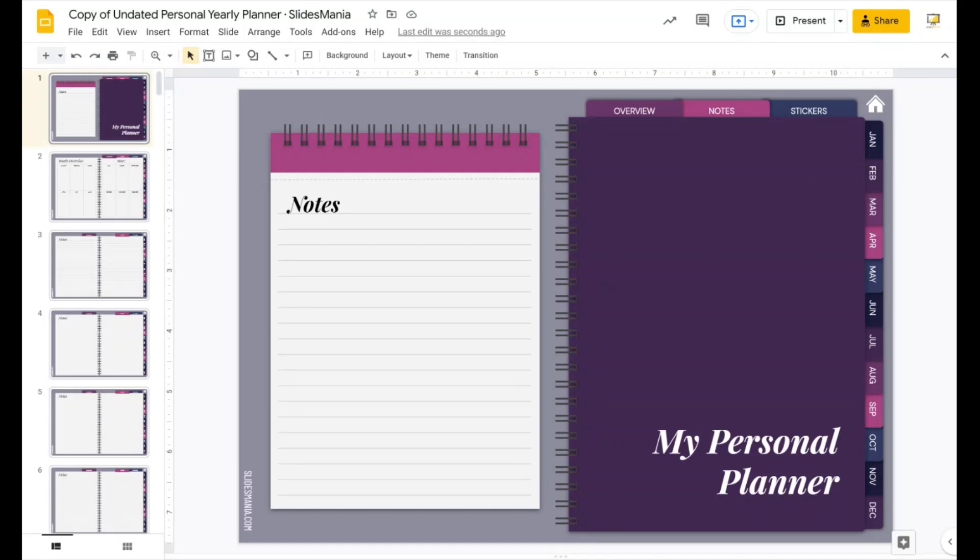Hi y'all, this is Paul from Slice Mania and I made a new planner. This time it's a personal planner. It's undated, so it doesn't matter when you're watching this, you can use it.